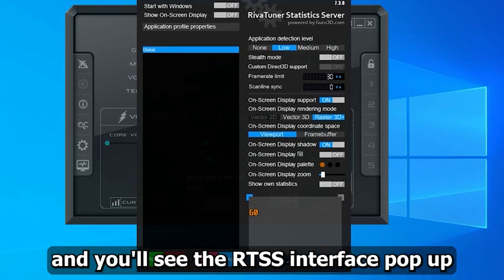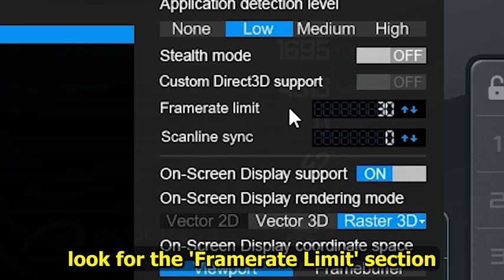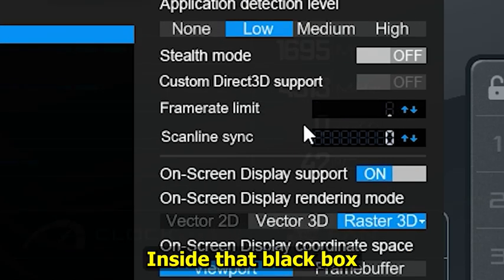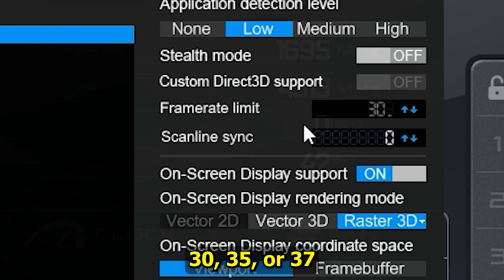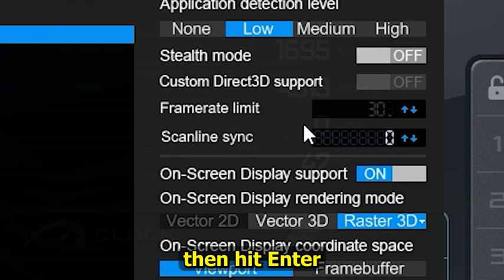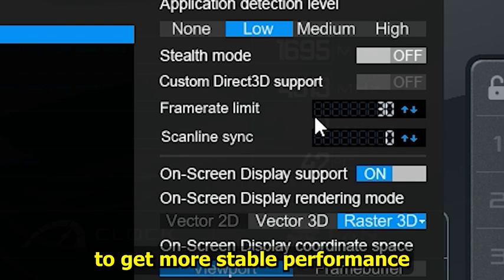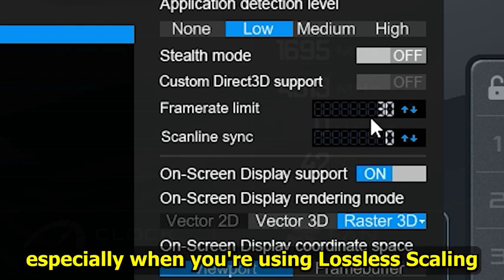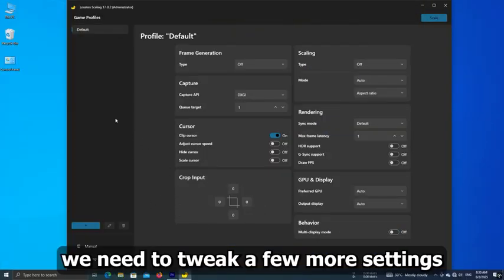In the RTSS interface, look for the Frame Rate Limit section. Inside that black box you can type in a value like 30, 35, or 37 and hit Enter. This helps you lock the frame rate to get more stable performance, especially when you're using Lossless Scaling.